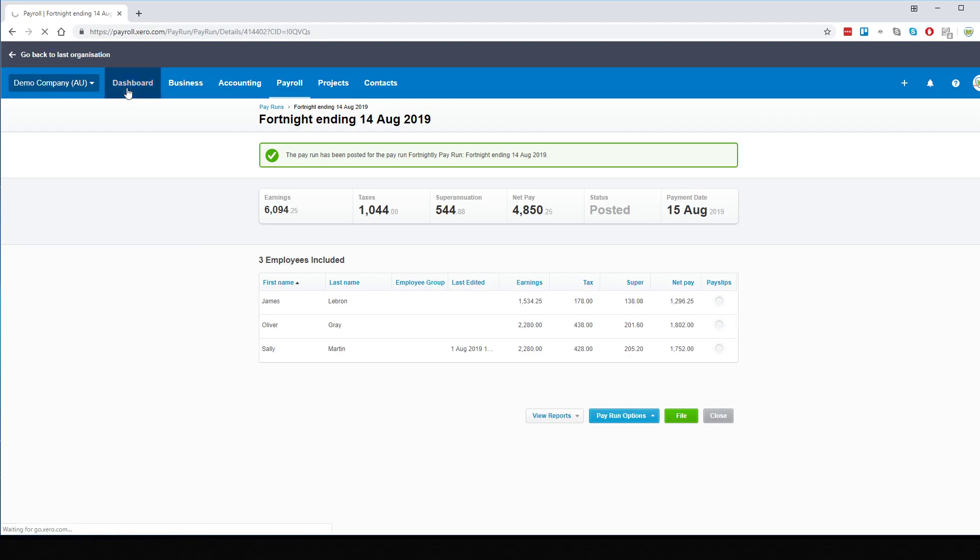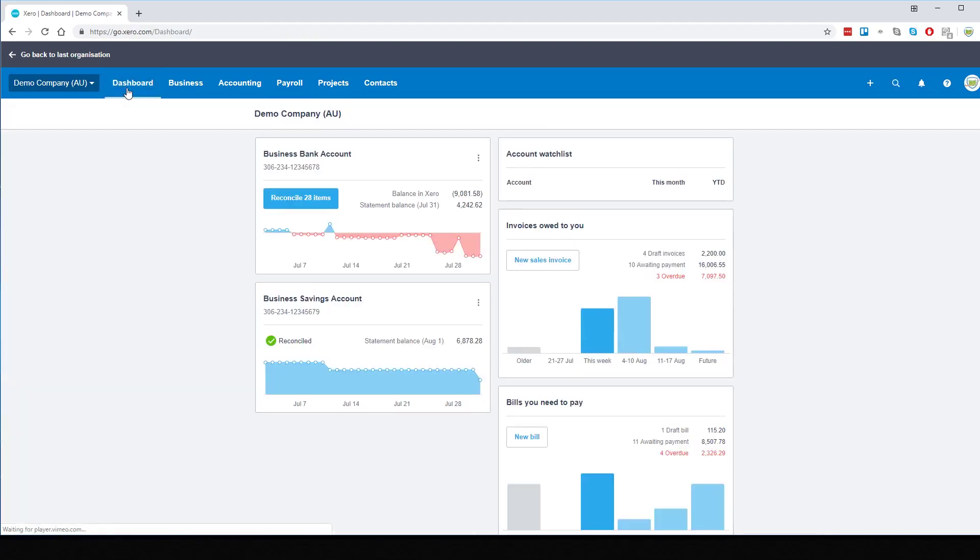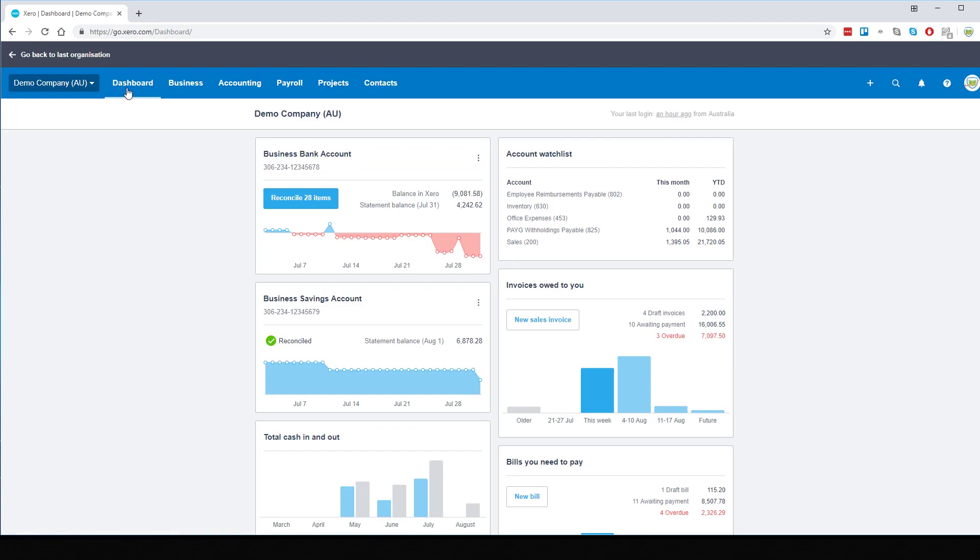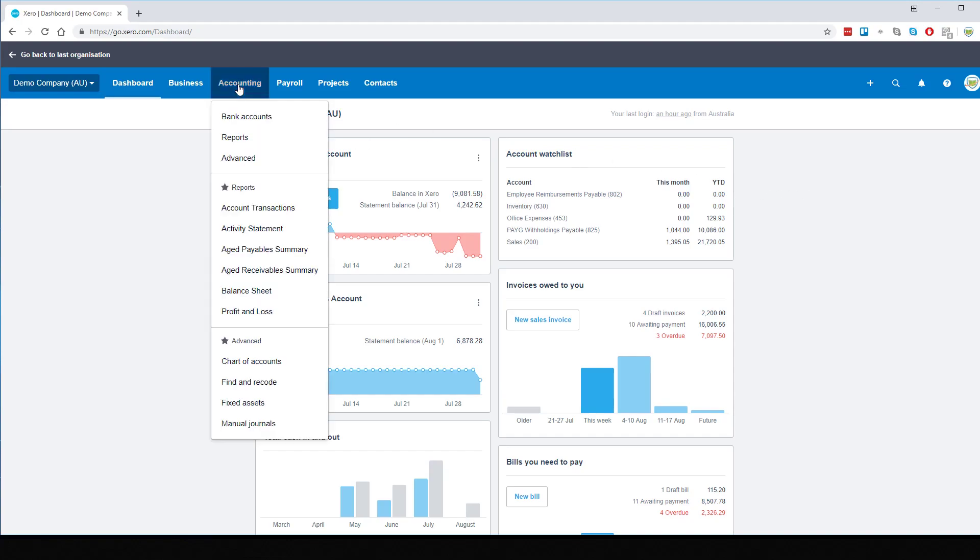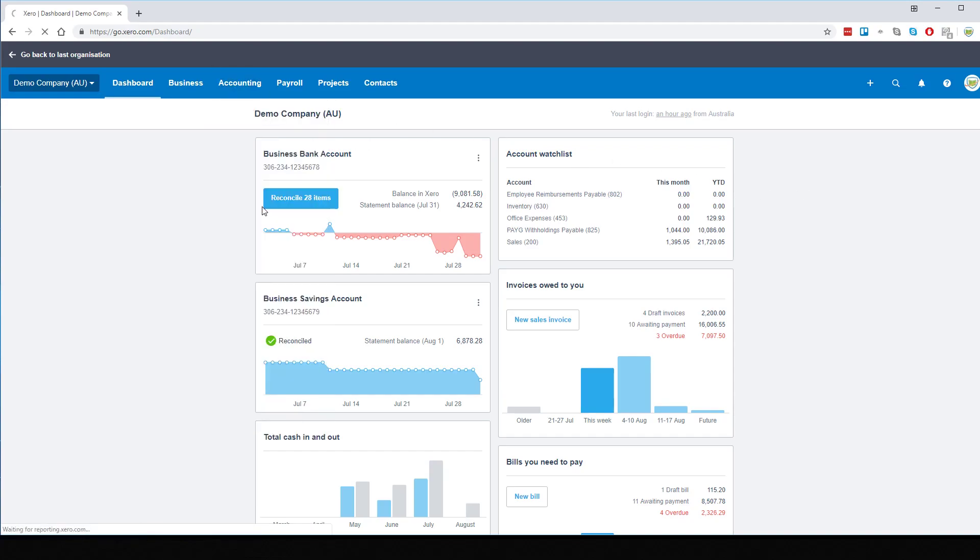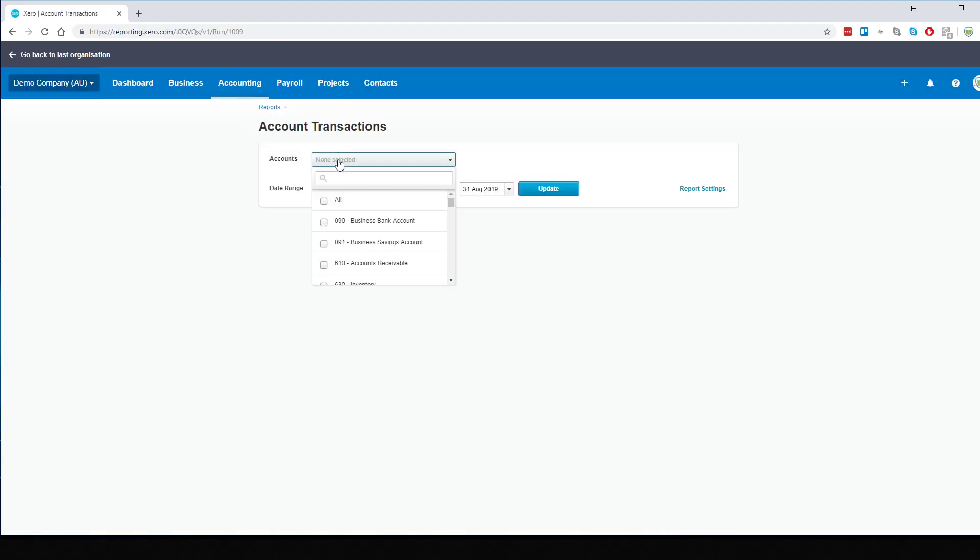To ensure it's all gone correctly, we can go firstly to our dashboard and we should be able to see that our Employee Reimbursements account is now, it's still at zero. We can also go to our Account Transactions, navigate to the account.